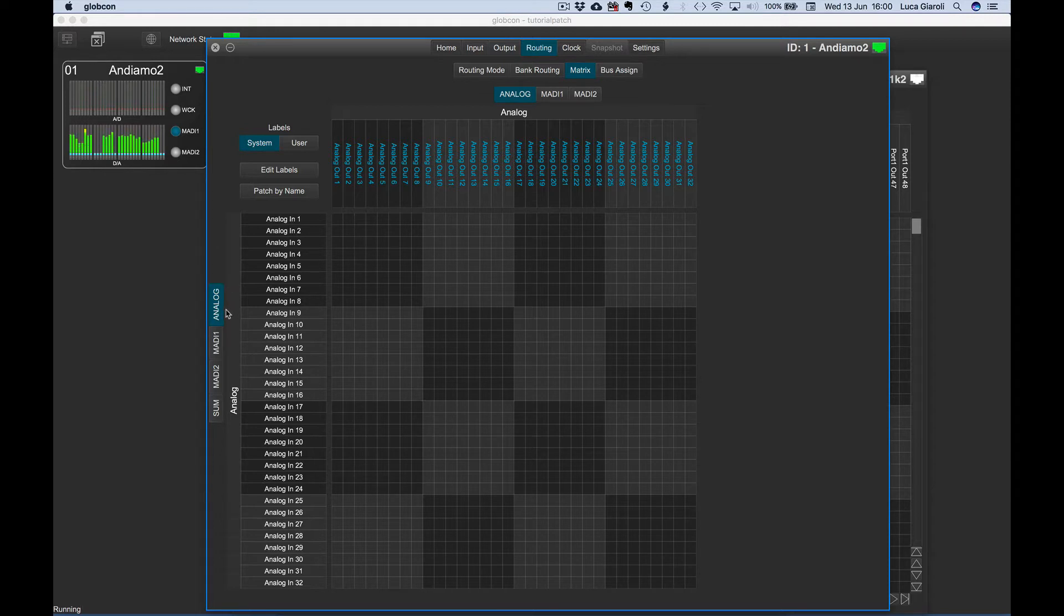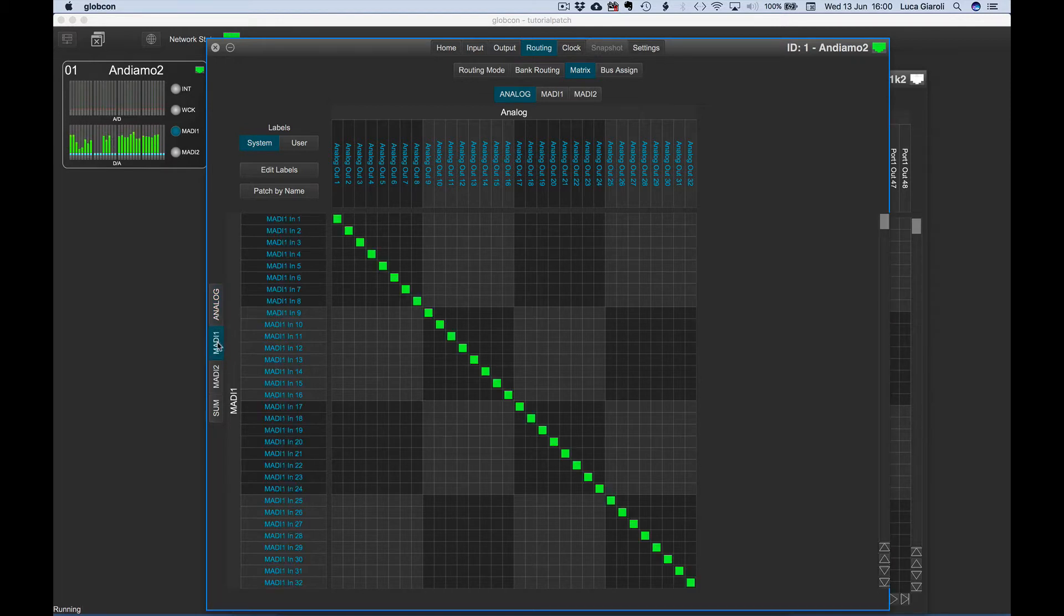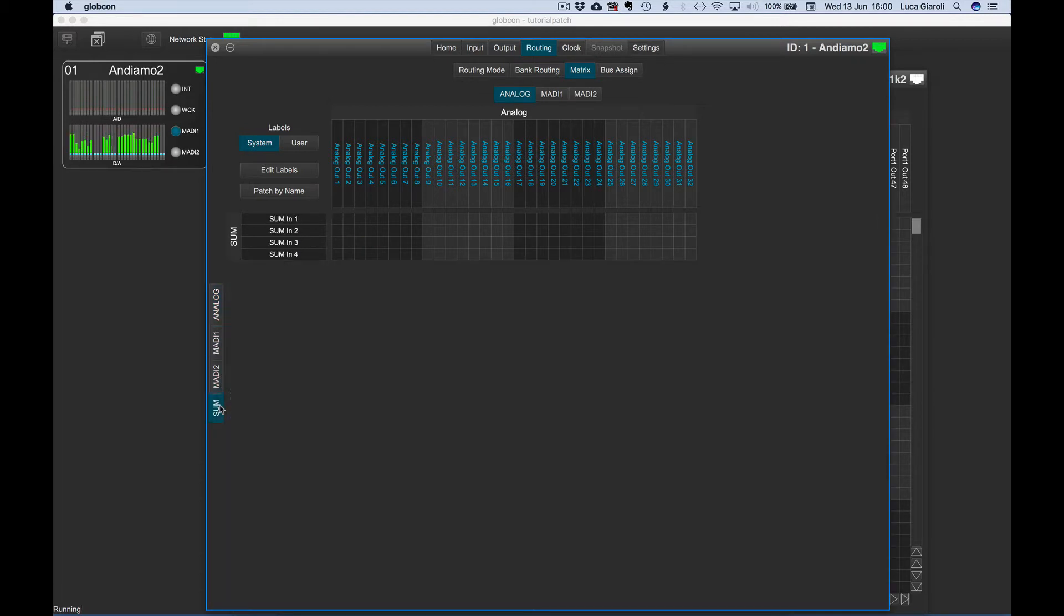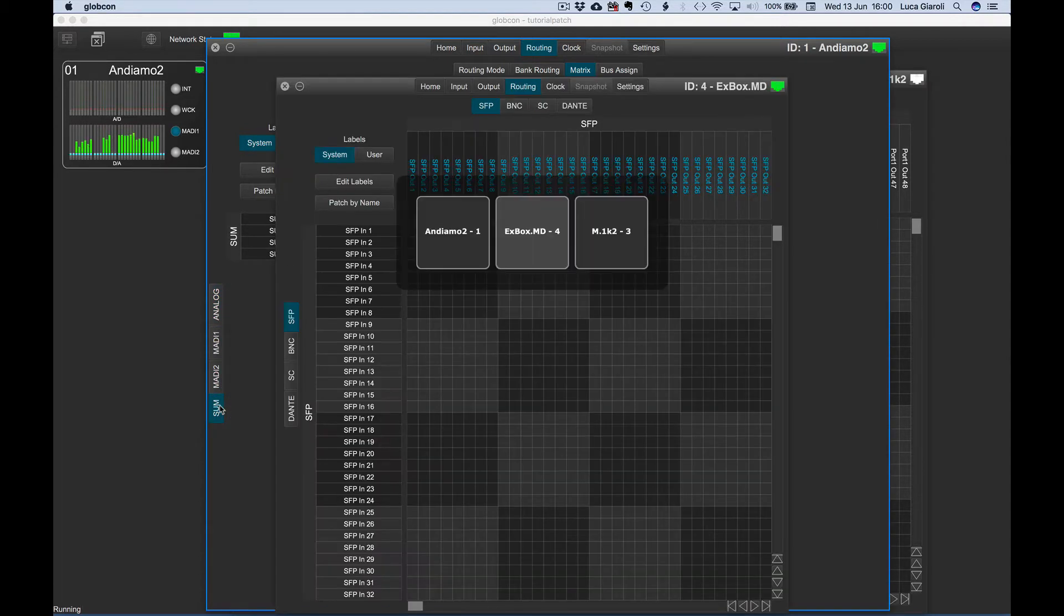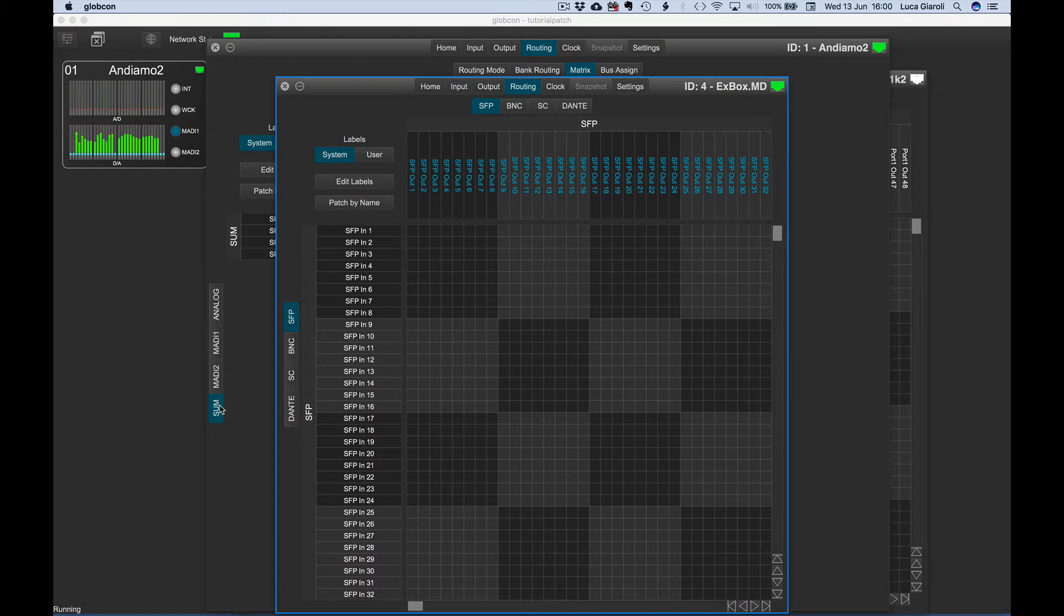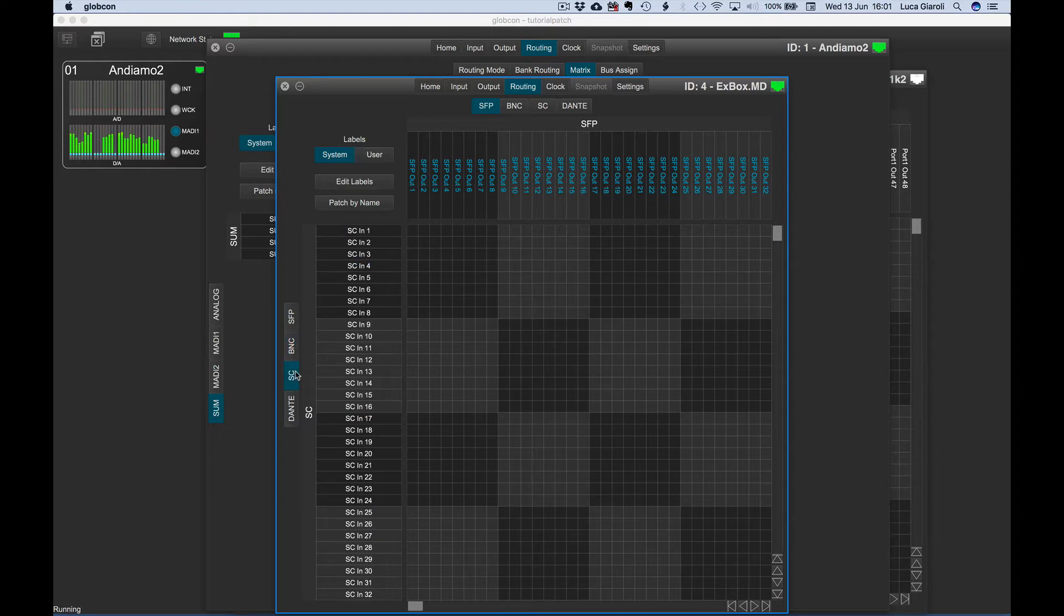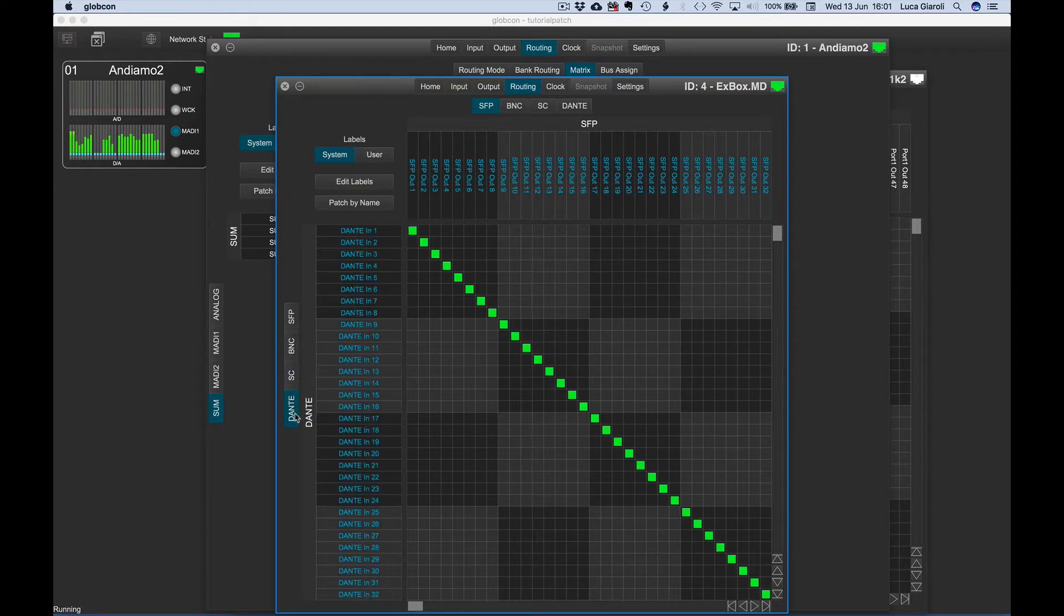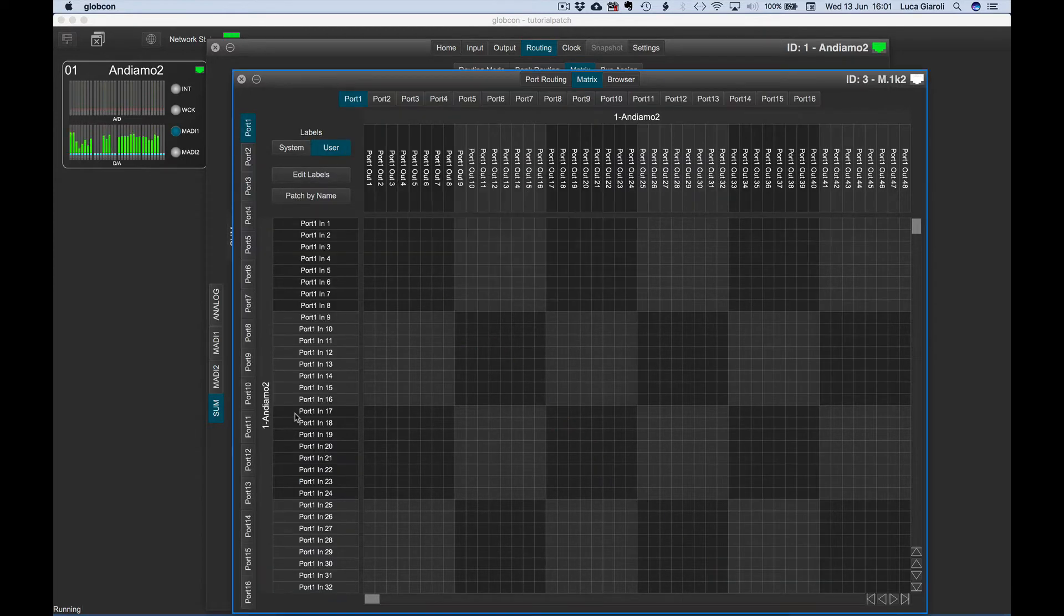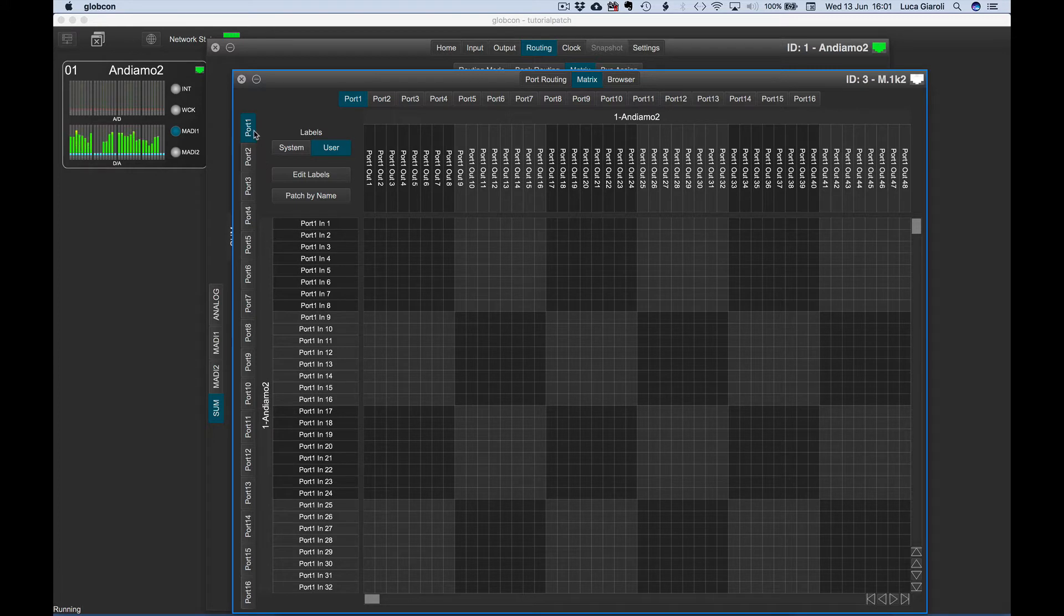In the Andiamo, for example, we have tabs for analog, MADI 1, MADI 2, and the summing buses. In the Xbox MD, we have tabs for MADI SFP, BNC, SC, and Dante. In the M1K2, we have 16 tabs, one for each MADI input port.